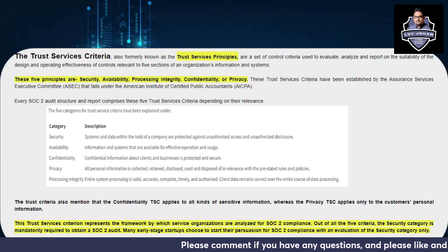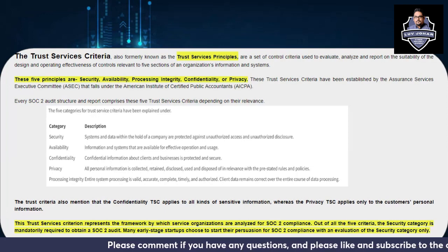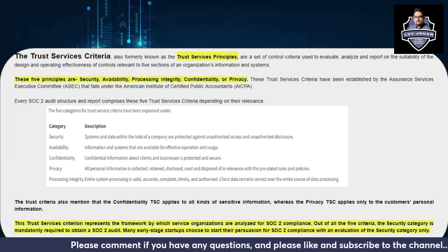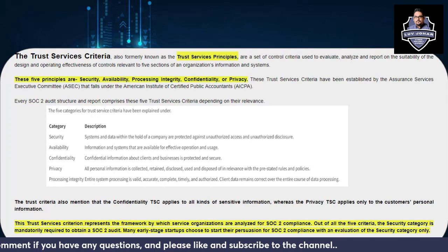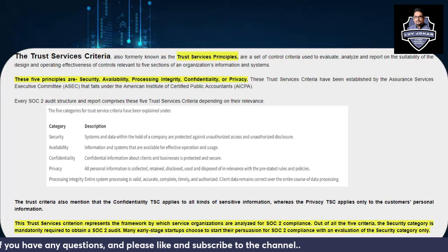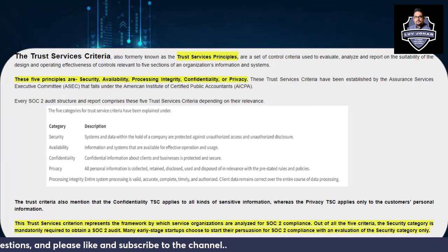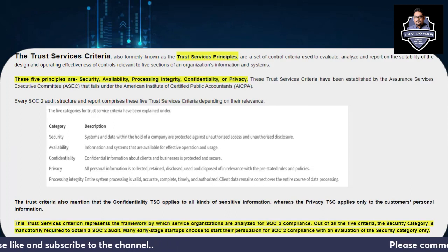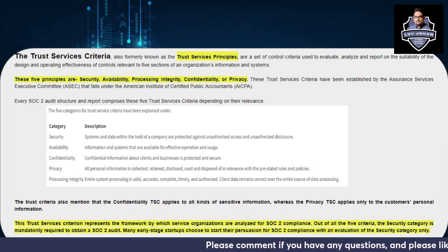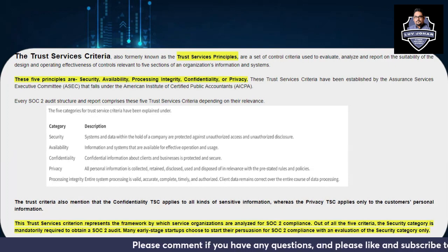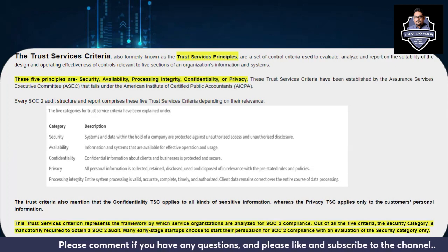It is common in the compliance field to come across SOC 2 reports day to day, and sometimes it is very hard to understand the difference between a SOC 2 Type 1 report and a SOC 2 Type 2 report. After watching this Part 2 of the video series, you will definitely have a lot of clarity — I can assure you that.